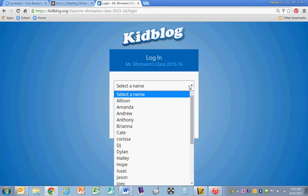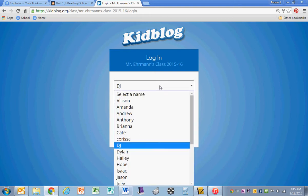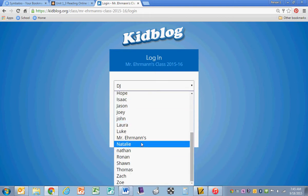You select your name, and then that would prompt you to type in your password that you should have in your agenda. I'm going to sign in as myself.